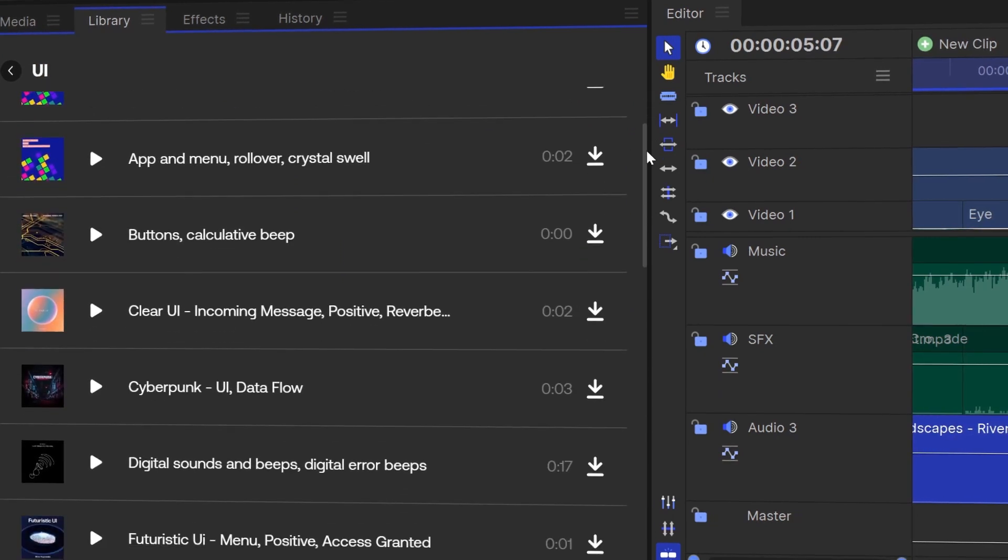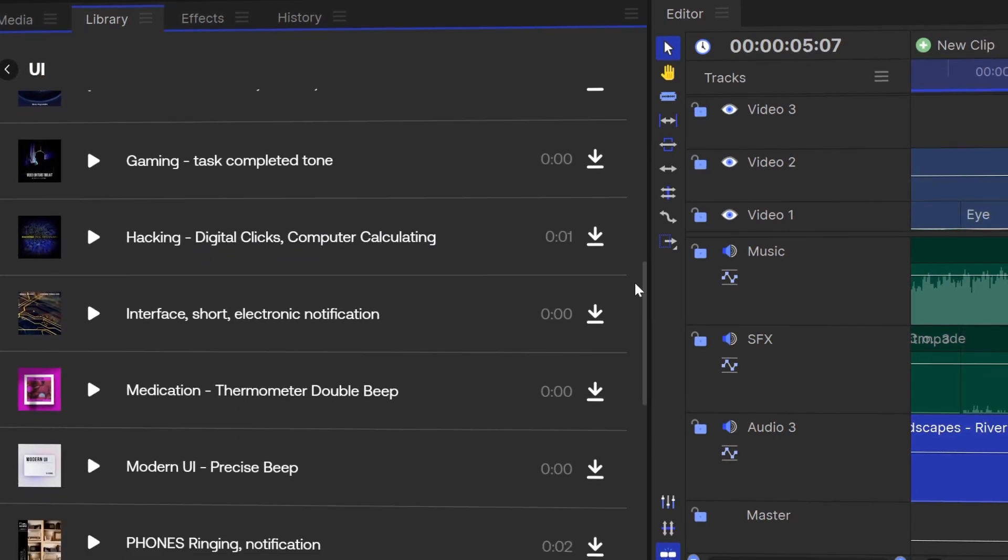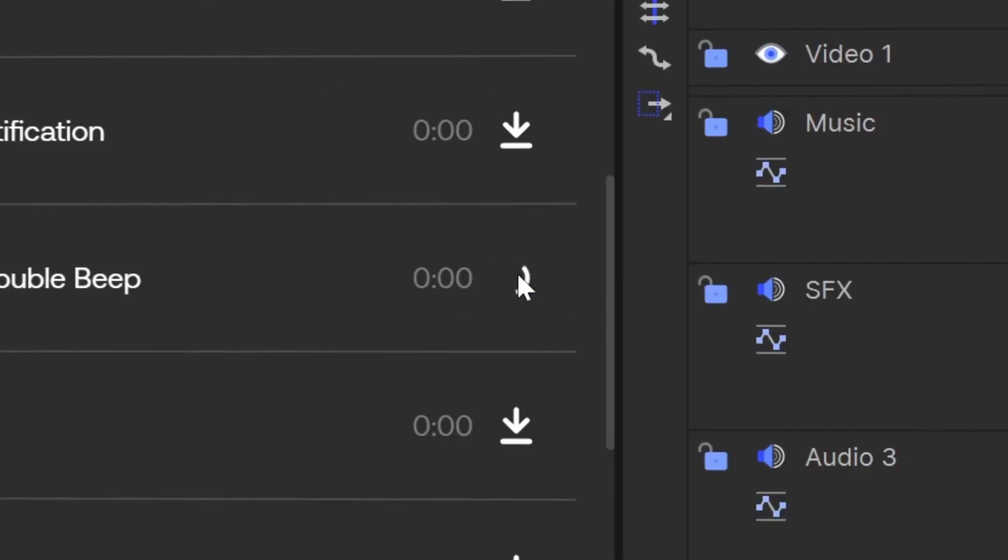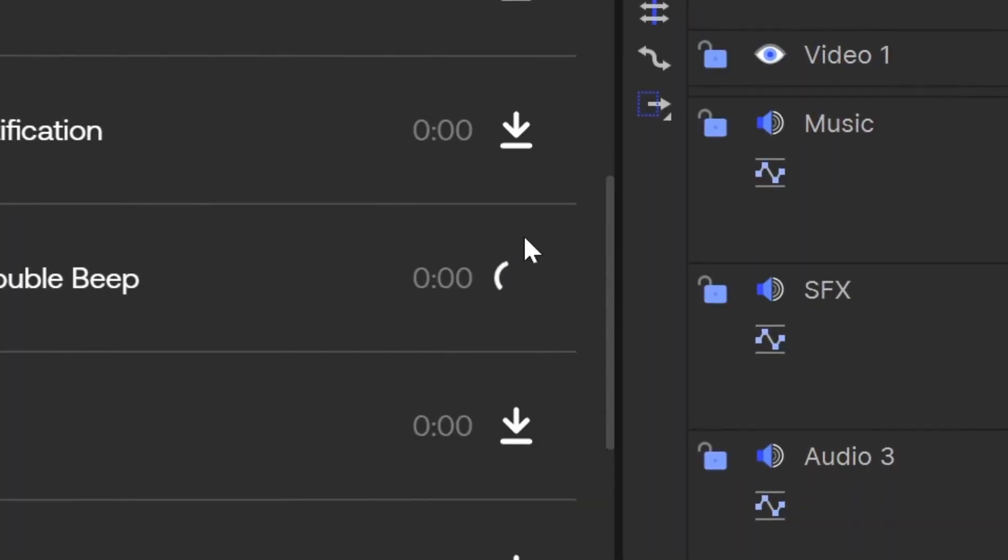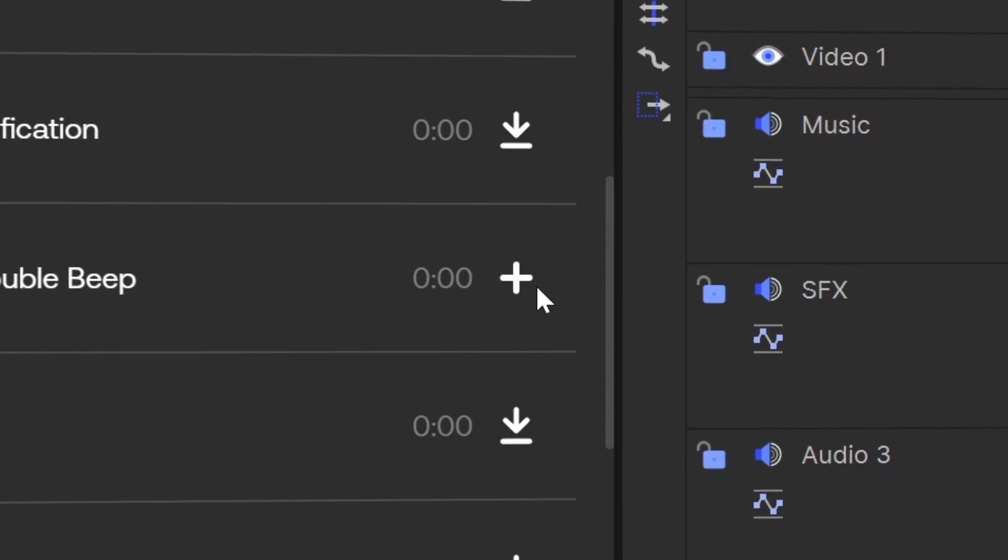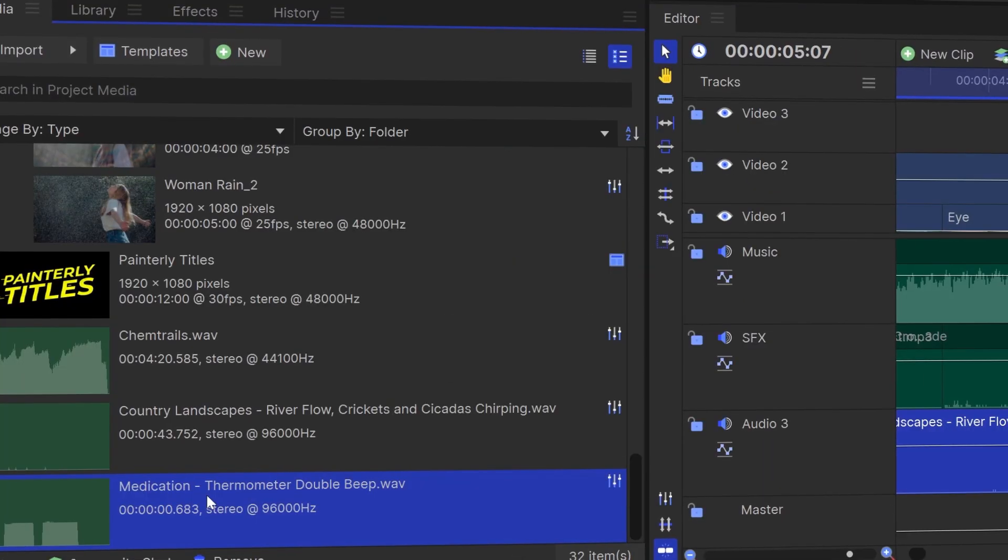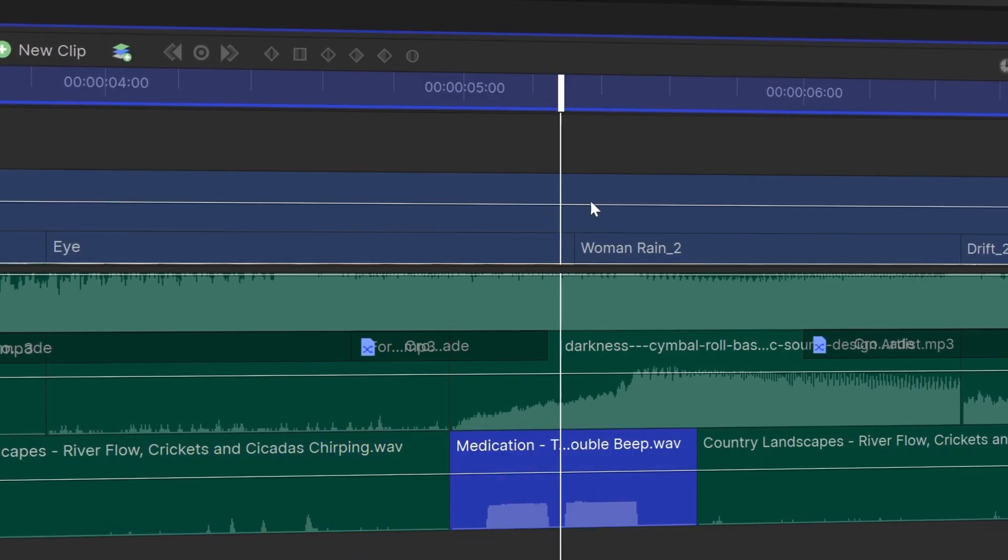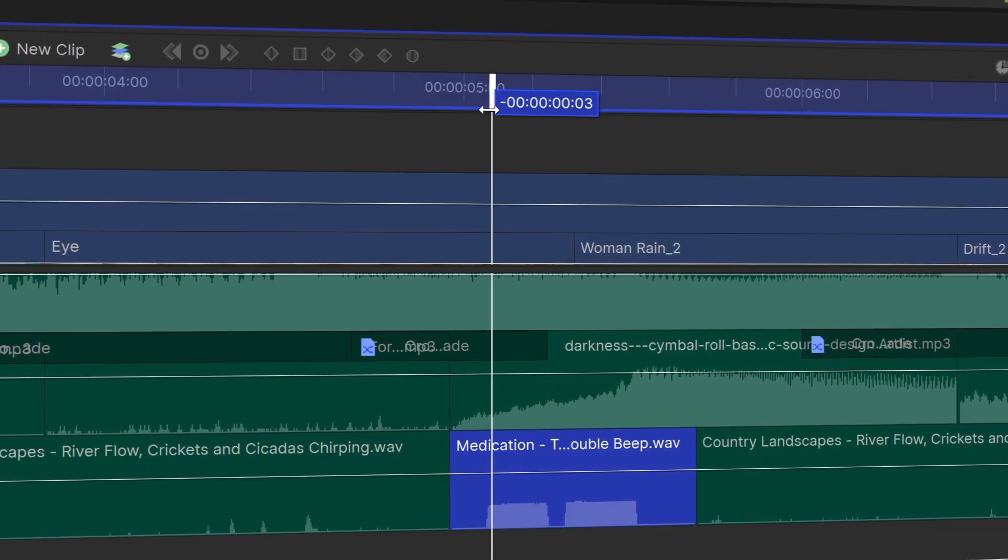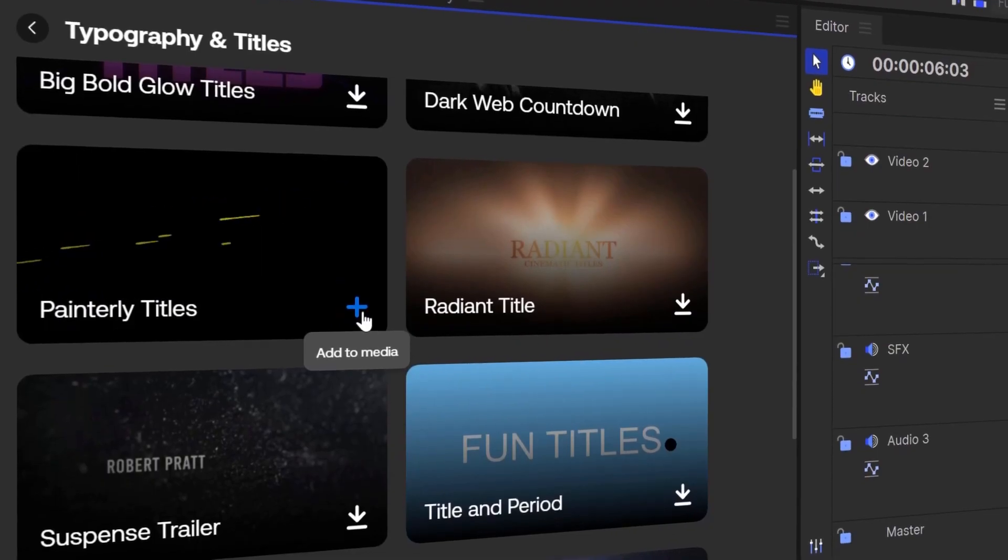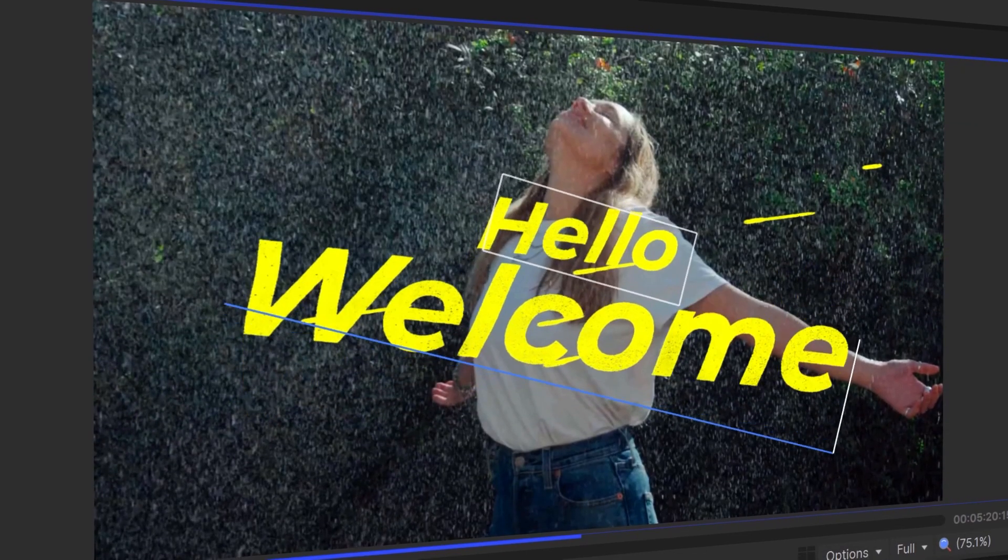the sound effects, and the templates. And by clicking a single button, it will download that to your computer. You can then click a button to add it to your media bin. Once it's in your media bin, use it in that project. Add it to another project. They are yours to use as you wish.